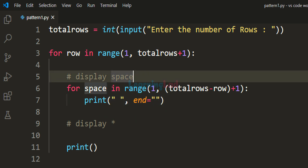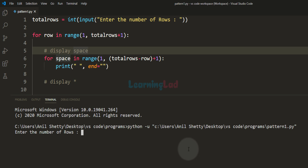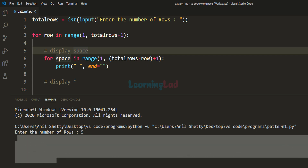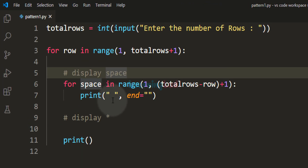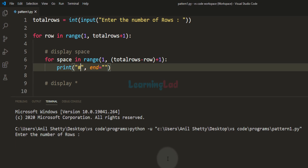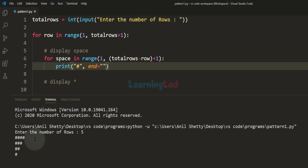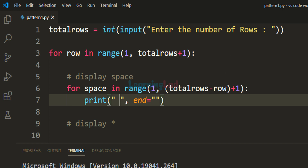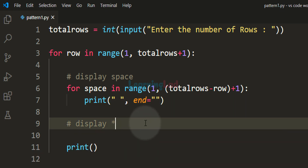If I save and run the program and enter 5 rows, we get spaces printed but can't see them. To verify, we can replace the space with a hash character — running the program with 5 rows then shows the hash characters confirming the spacing logic is correct. We then change it back to a space. So the spaces part is done.